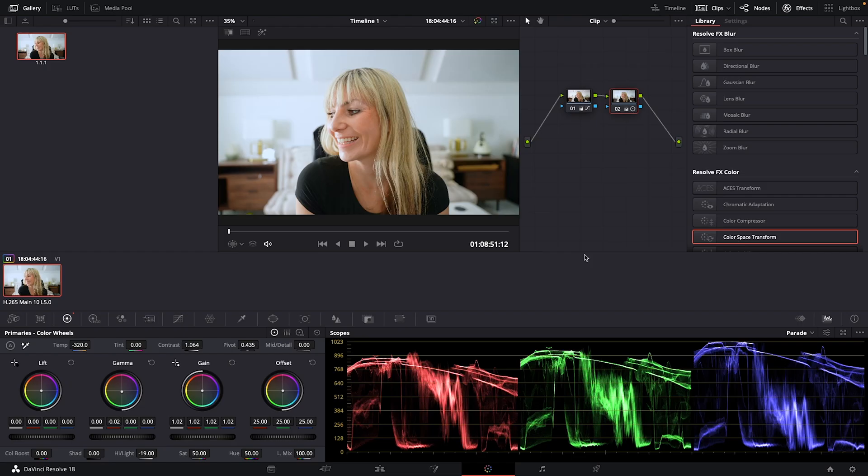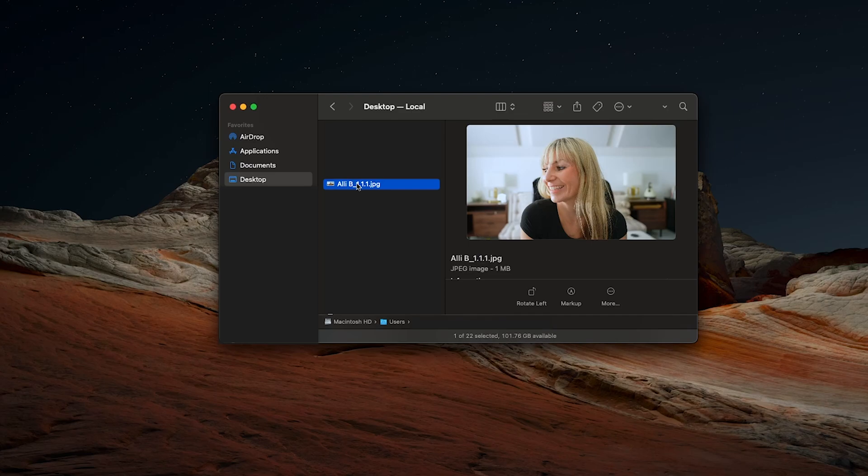I'll just go to the location I saved it at, and there it is. So there you go. That's how to capture and export a still frame from your footage.